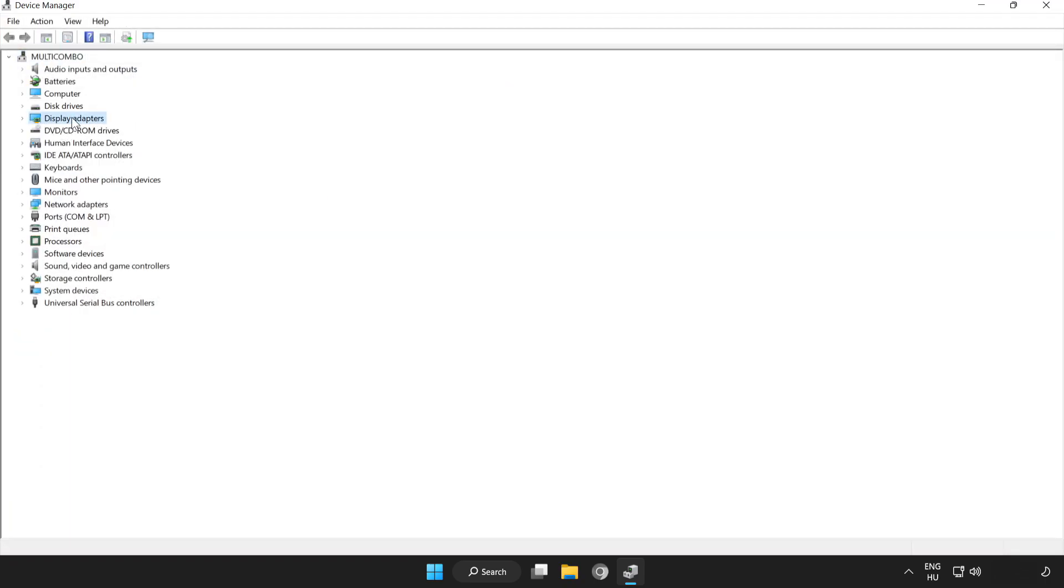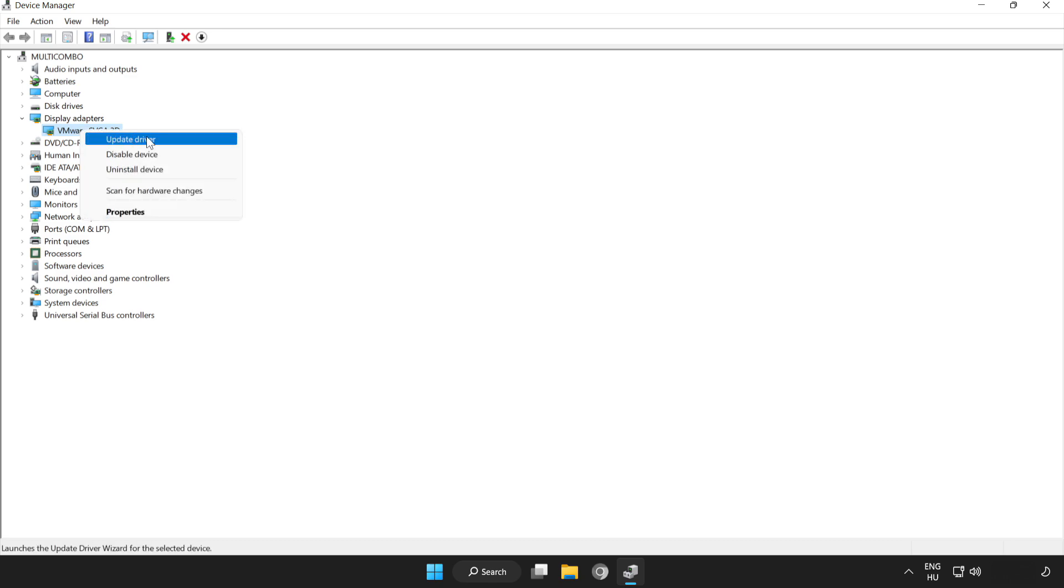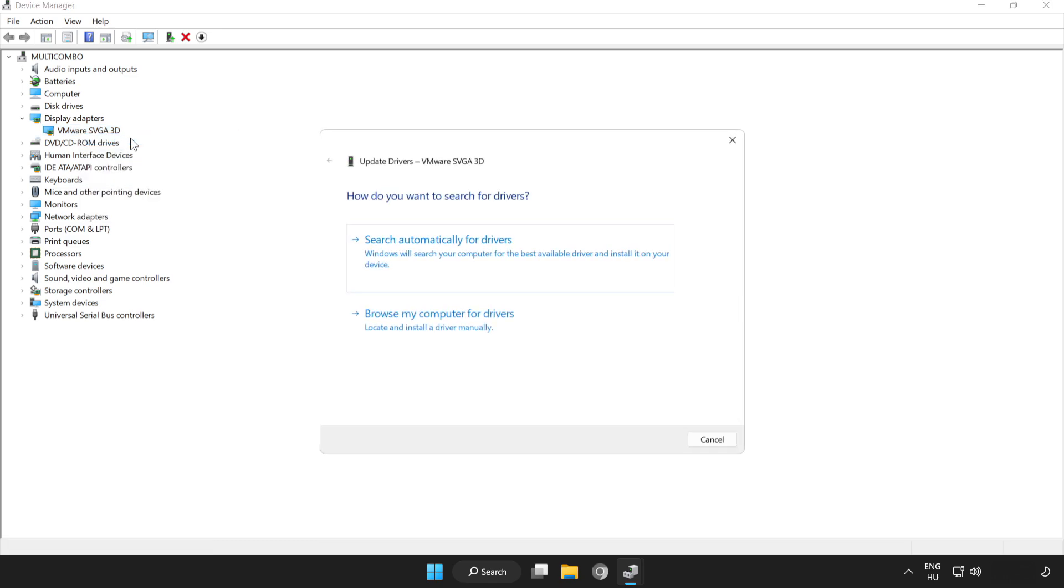Click display adapters. Select your display adapter. Right click and update driver. Search automatically for drivers.